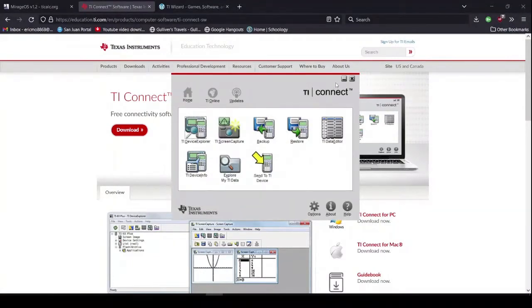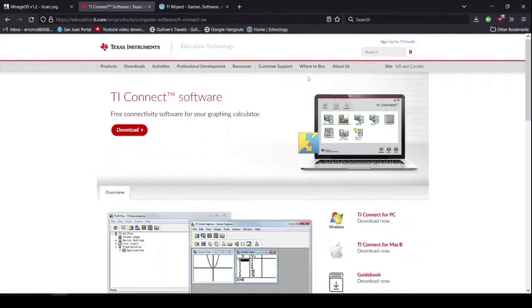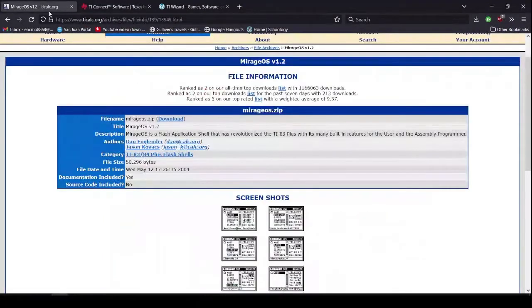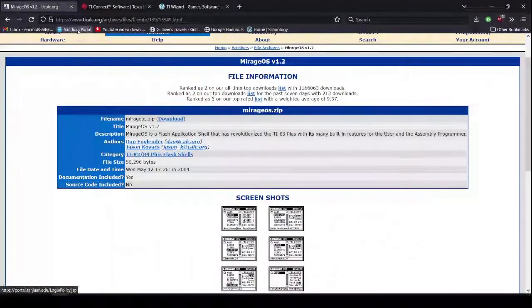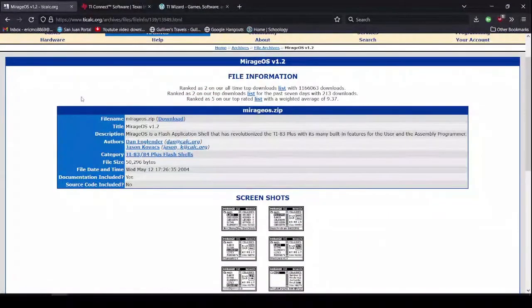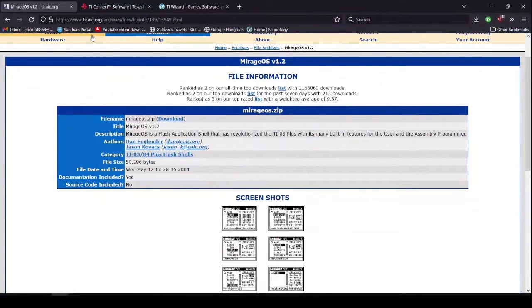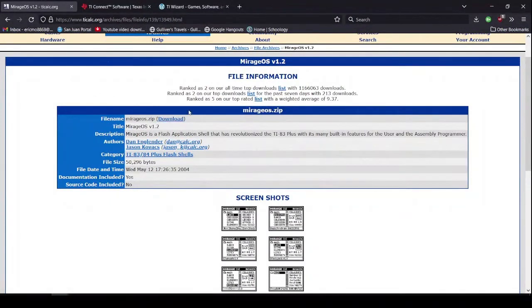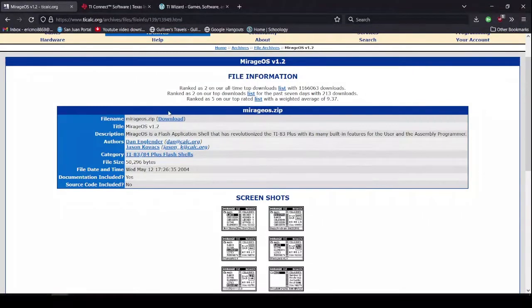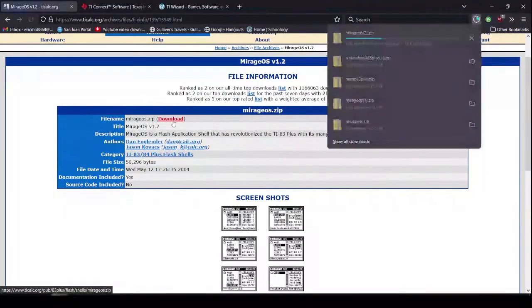Alright, so we can just put this aside for now. Next thing you'll want to do, you'll want to search up TI Calc Mirage OS. This should be one of the first things that comes up. You'll hit the download button right here.